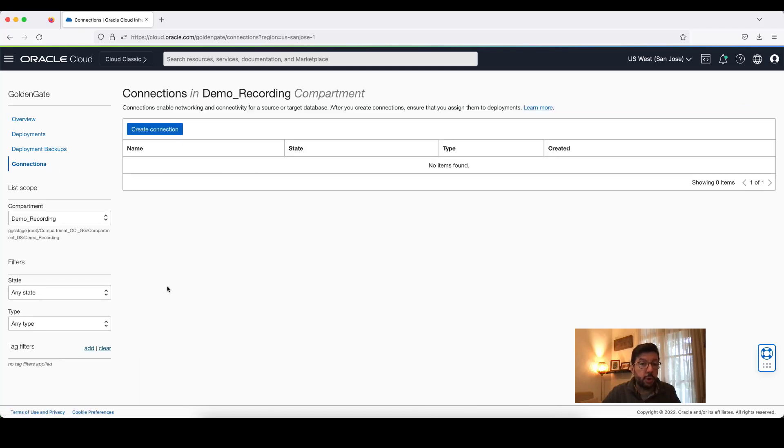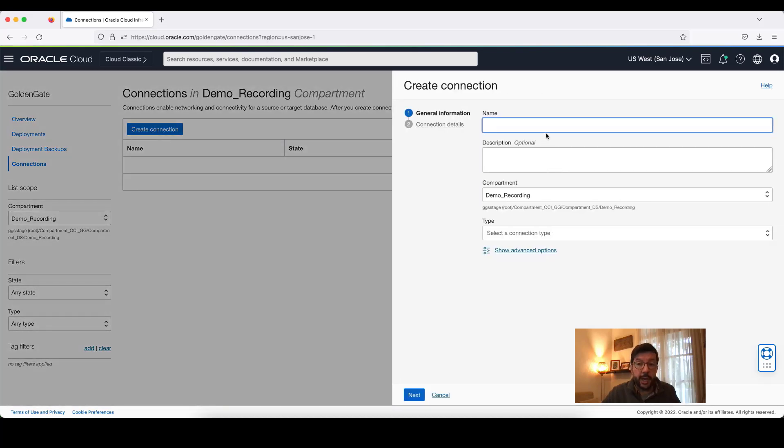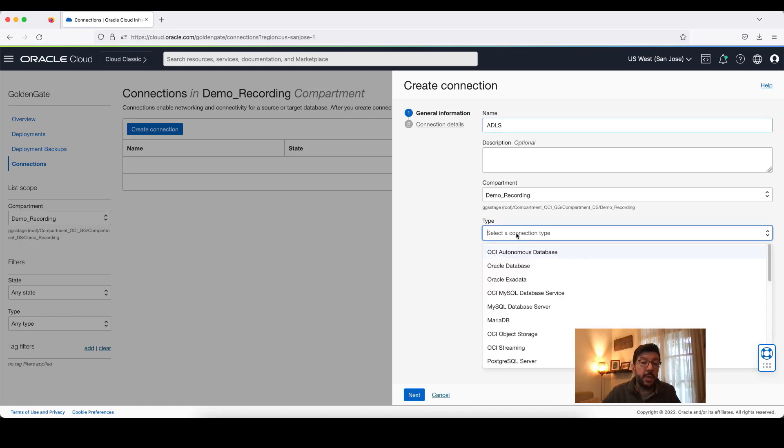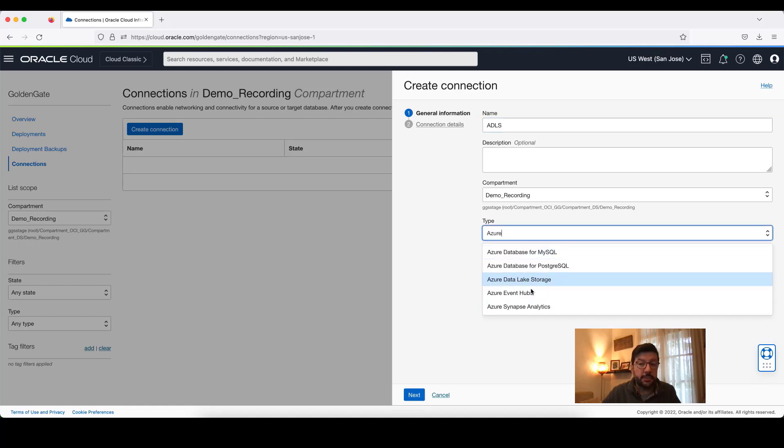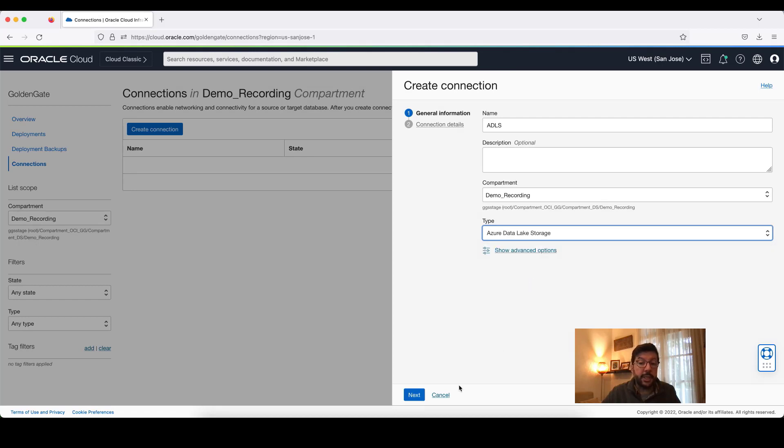I will click on this blue icon saying Create Connection, give a name for my connection, ADLS, and then select the connection type. Here, I need to select it as Azure Data Lake Storage. And then, I will click Next.